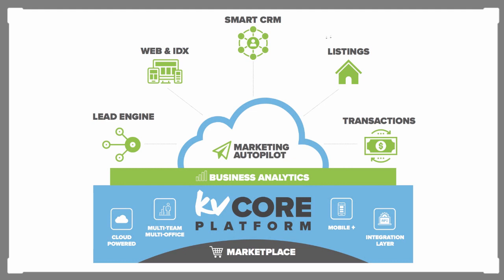It comes complete with a lead engine, website, and IDX. You actually have a live MLS feed from your MLS directly into the site. There's smart CRM, listings, you can run transactions through it, and do marketing on autopilot. There's also business analytics built into it.